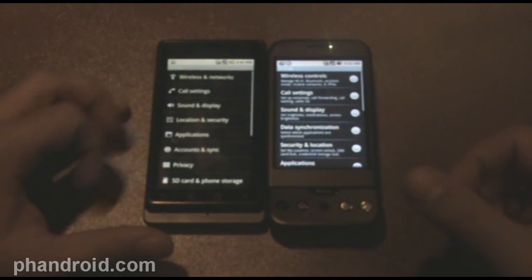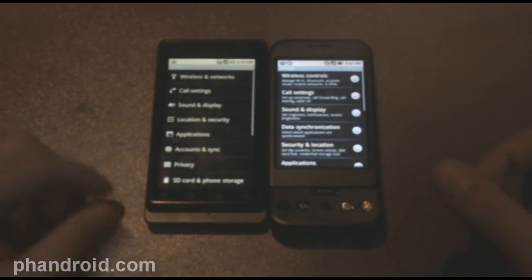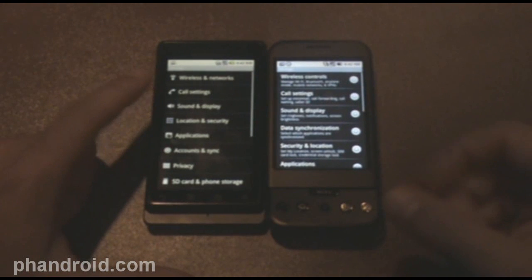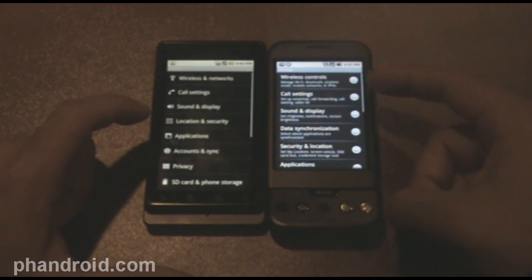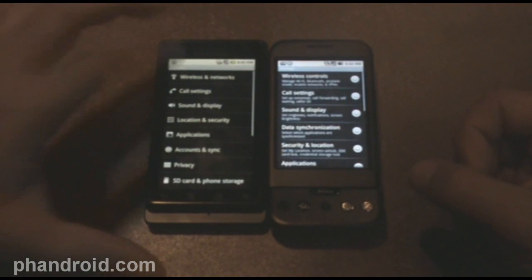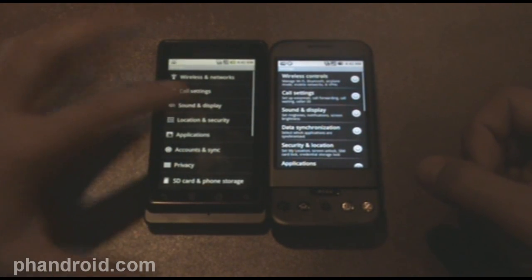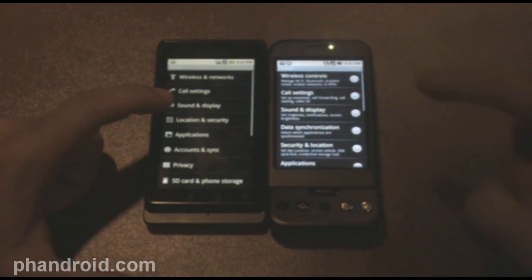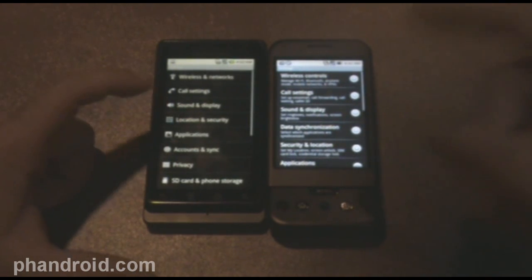Hey, it's Rob from Fandroid.com. I'm here with the Motorola Droid, which is running Android 2.0, and the T-Mobile G1, which is running Android 1.6. This is the first phone to ever run Android 2.0, and this is the first phone to ever run Android at all.